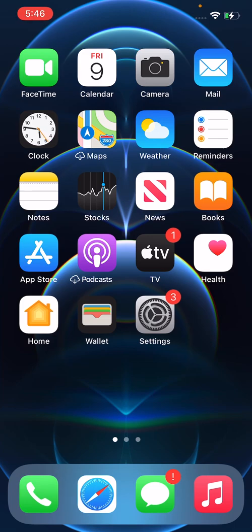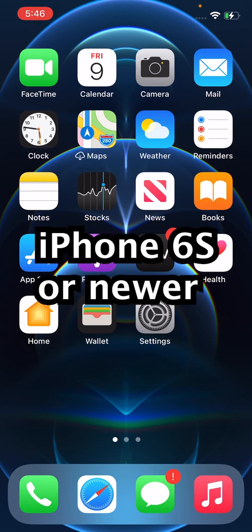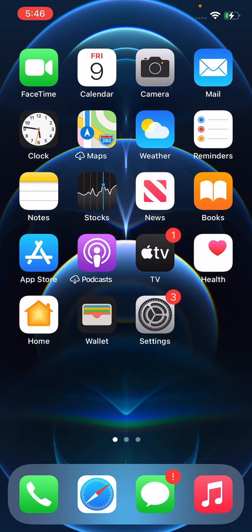Alright guys, so I'm going to show you how to download the public beta for iOS 15. Now as long as your iPhone is the iPhone 6s or newer, then you can download it.